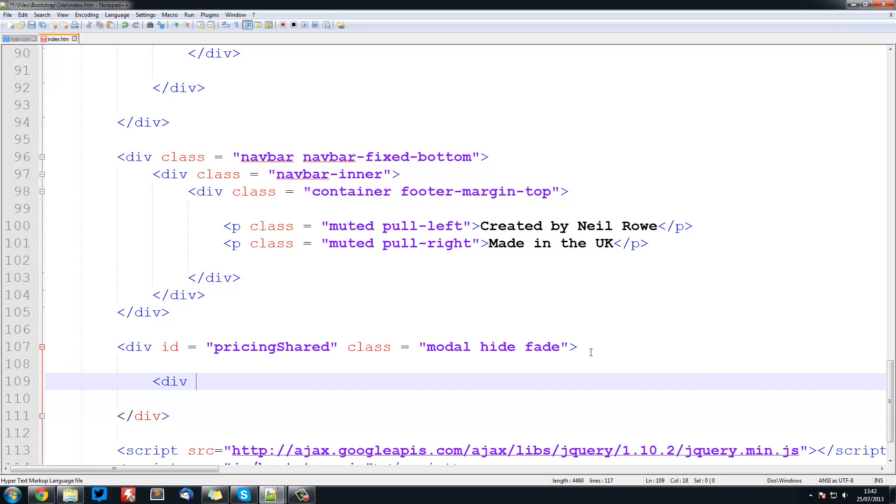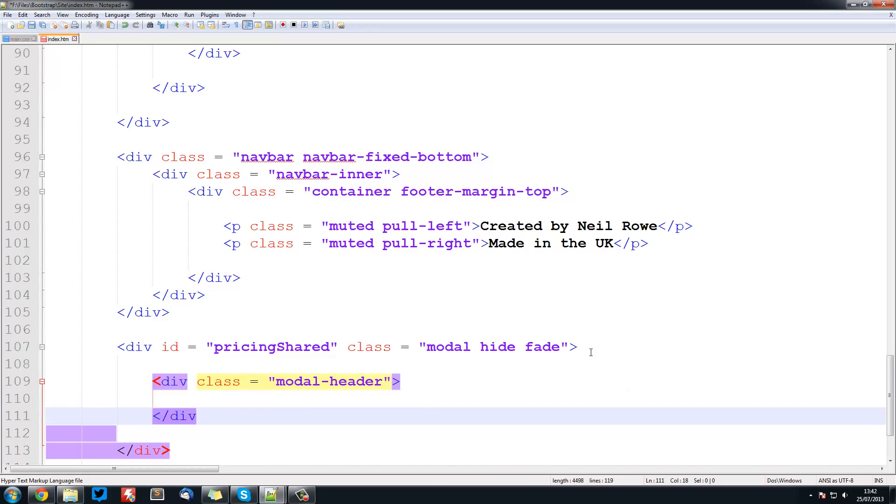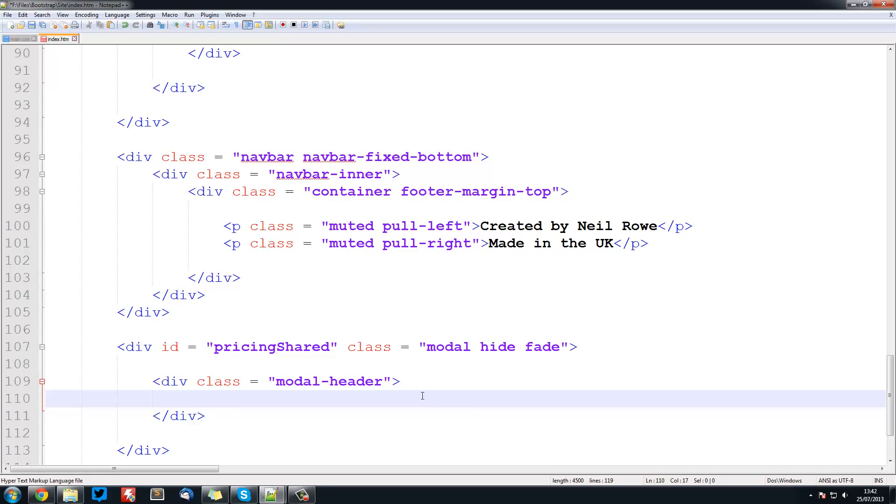Then we're going to have a div with a class equal to modal header and this is what's going to give us that header section which will say shared hosting pricing or whatever. And inside this header we can create a h3 and this will be shared hosting.